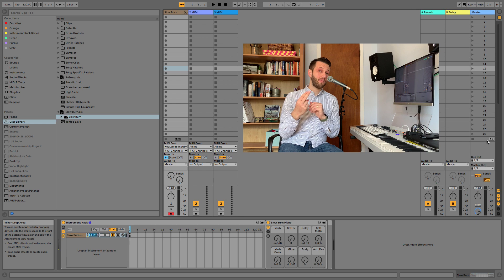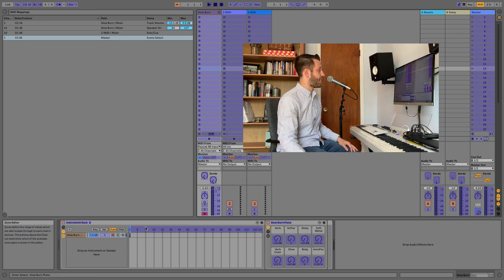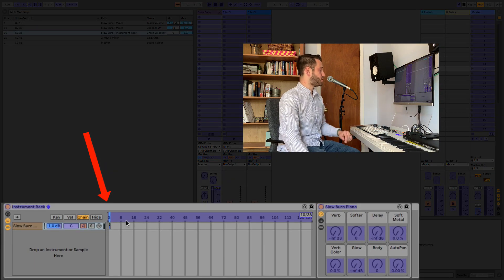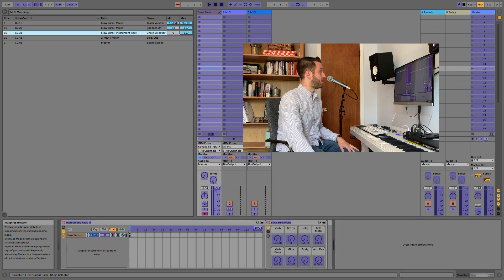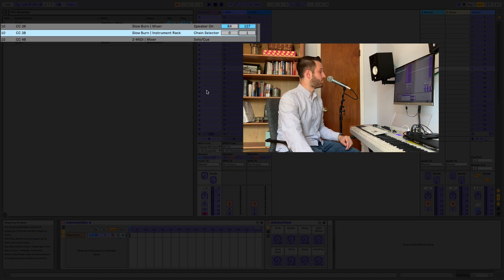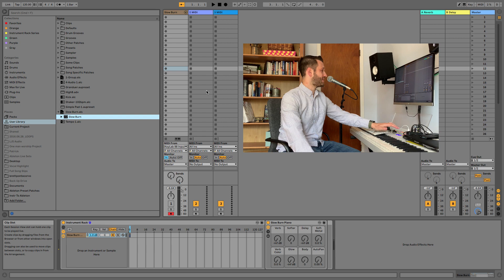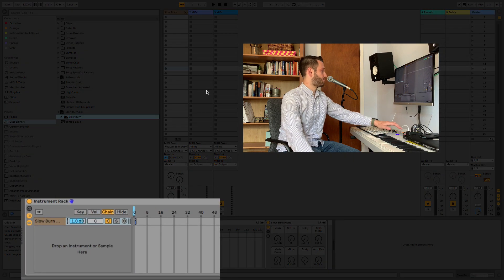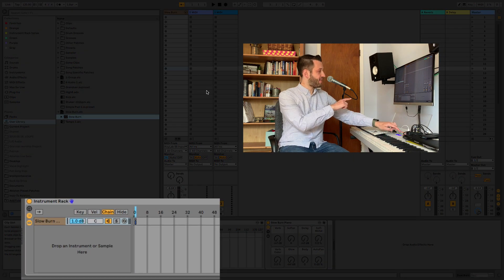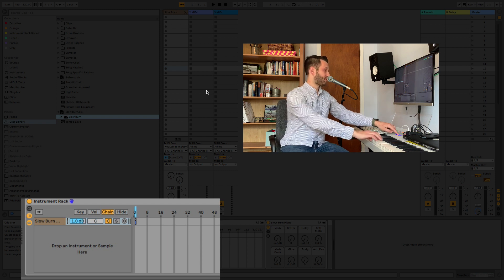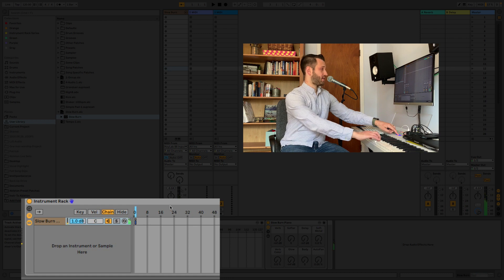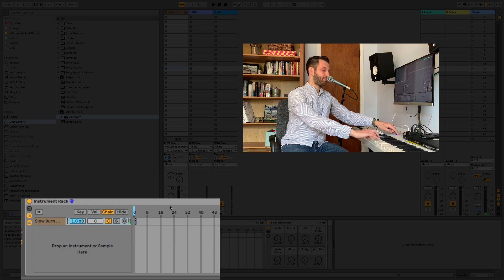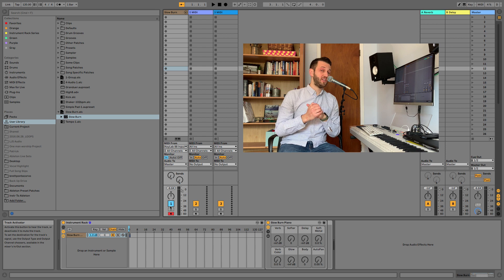My second power mapping allows me to turn sounds on and off. If I enter MIDI mapping mode and map a button to my chain selector, I'm going to be able to toggle a sound on and off. Minimum is zero and I'm going to set my maximum to one. Now when I hit this button, you're going to notice that when I hit it once I've got it muted, and when I hit it again I've got sound — and when I hit it again, no sound at all. That's a really nice feature.